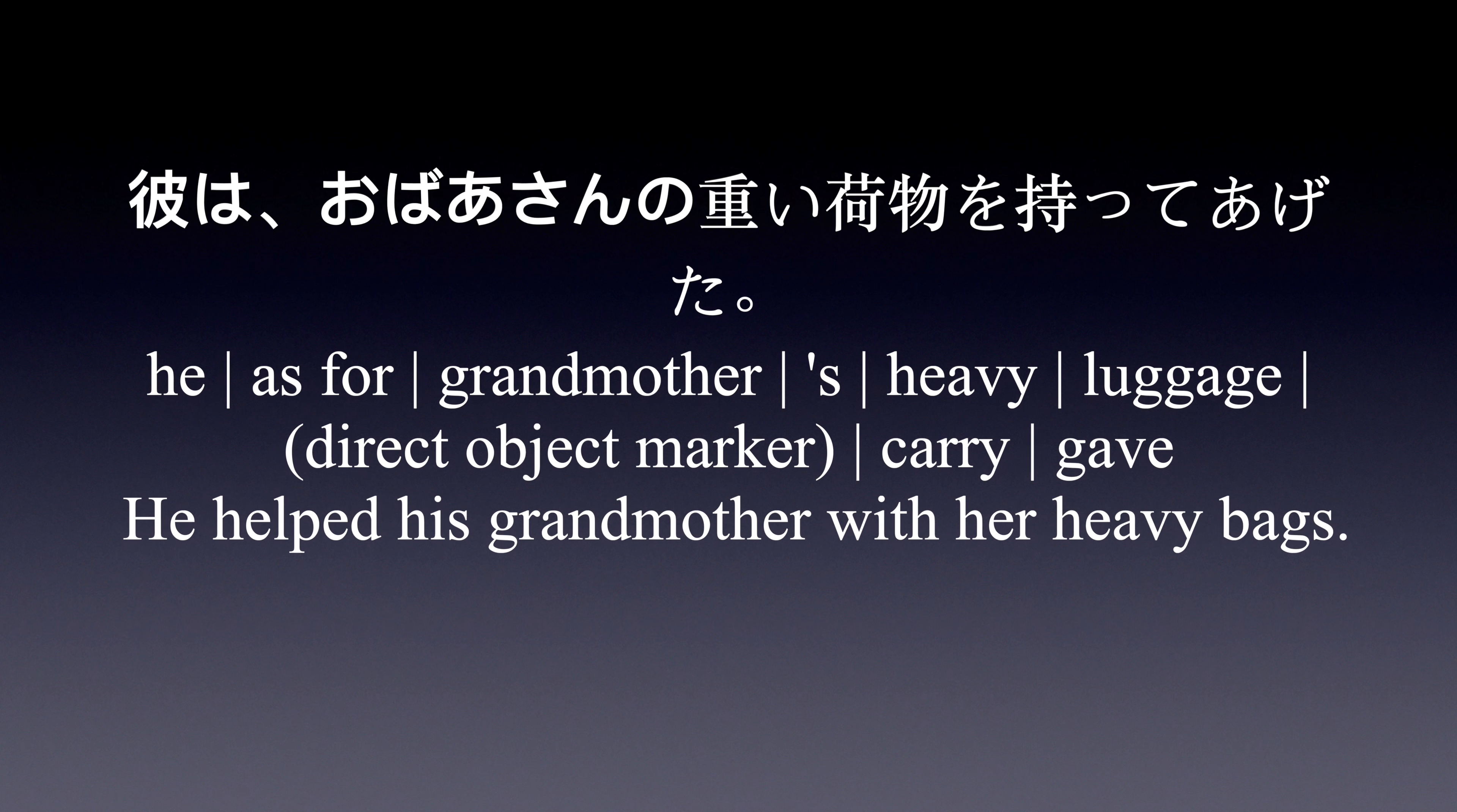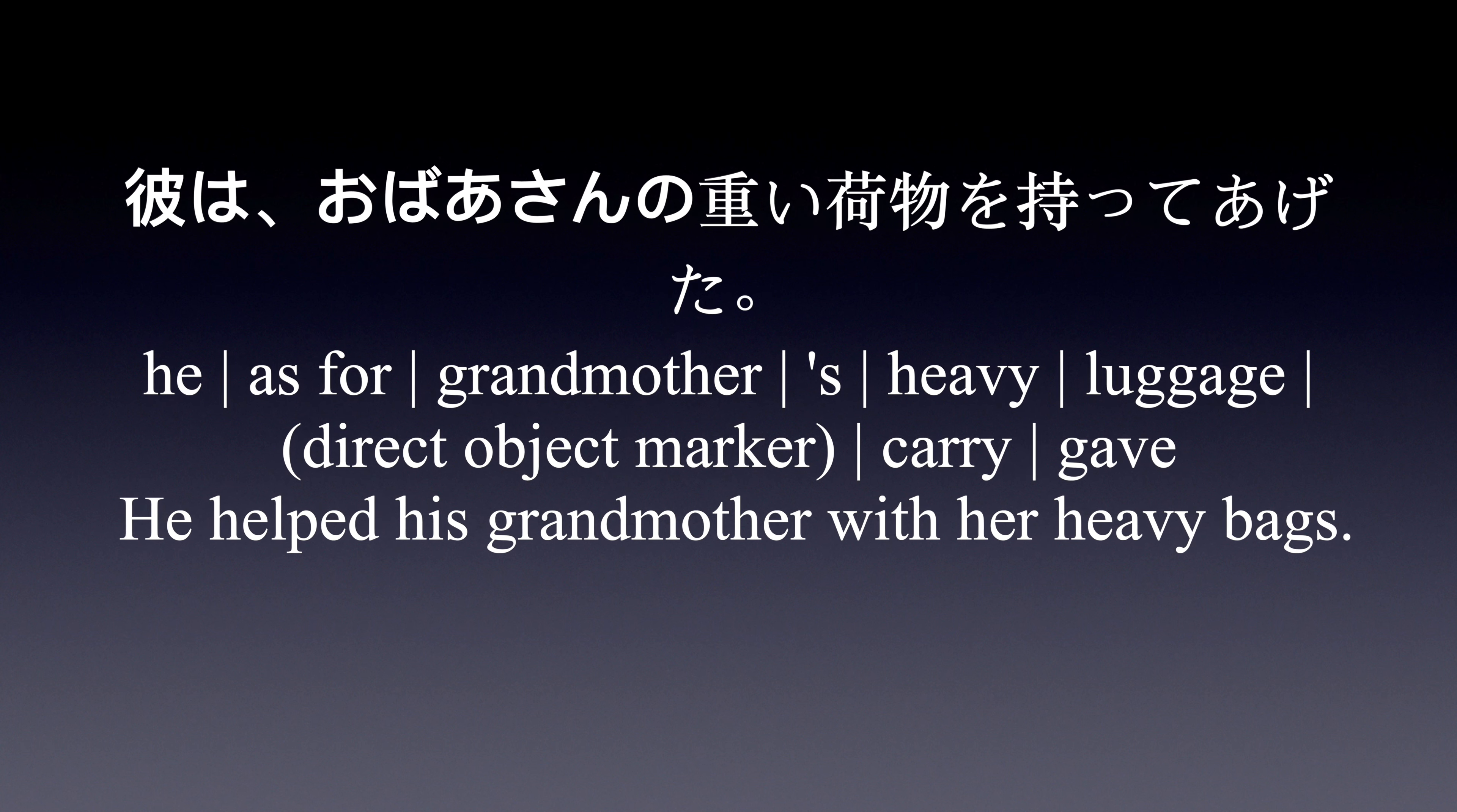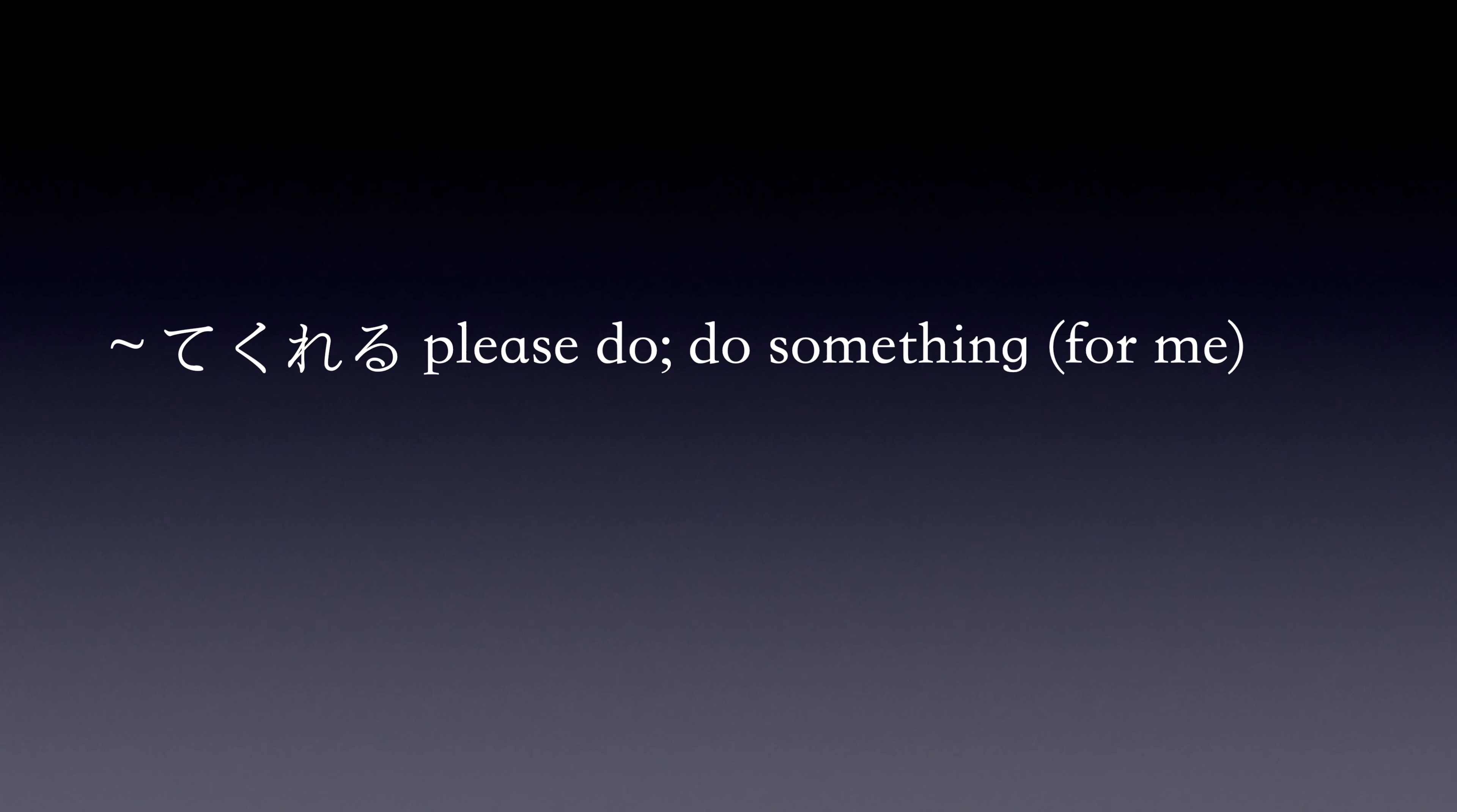彼はおばあさんの重い荷物を持ってあげた. 彼はおばあさんの重い荷物を持ってあげた. Do you remember what te ageru means? To do a favor for.